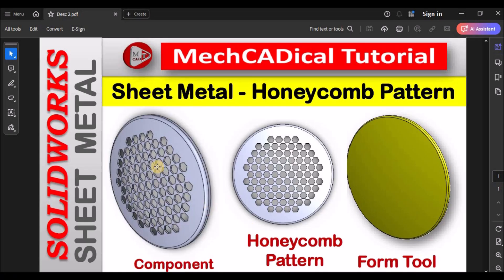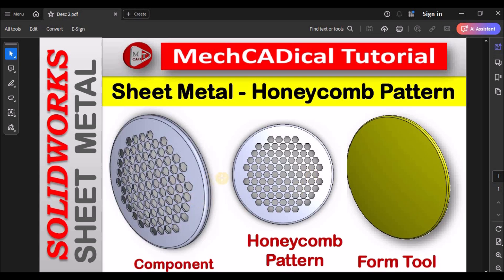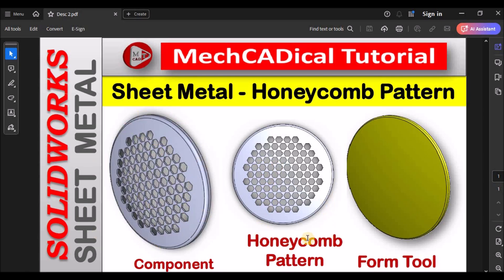Hi, today I'm going to explain about sheet metal honeycomb pattern. I'm going to show you how to create the honeycomb pattern on a deformed sheet metal component. This component we usually see in automobile speakers. Left side this is the component and this is the honeycomb pattern and right side is the forming tool.